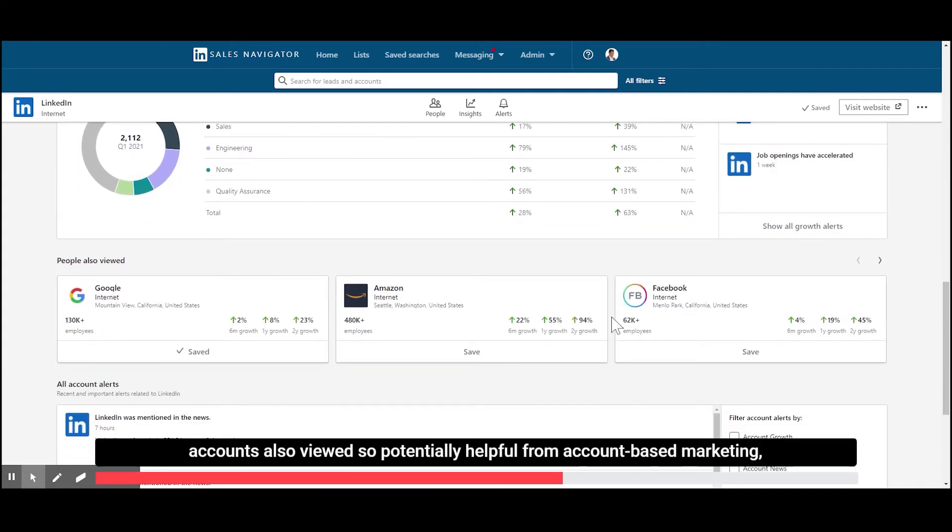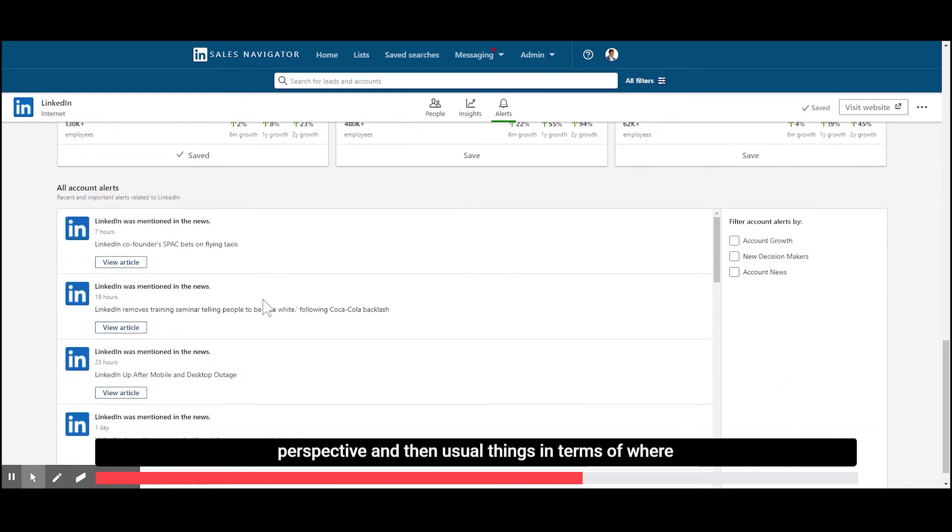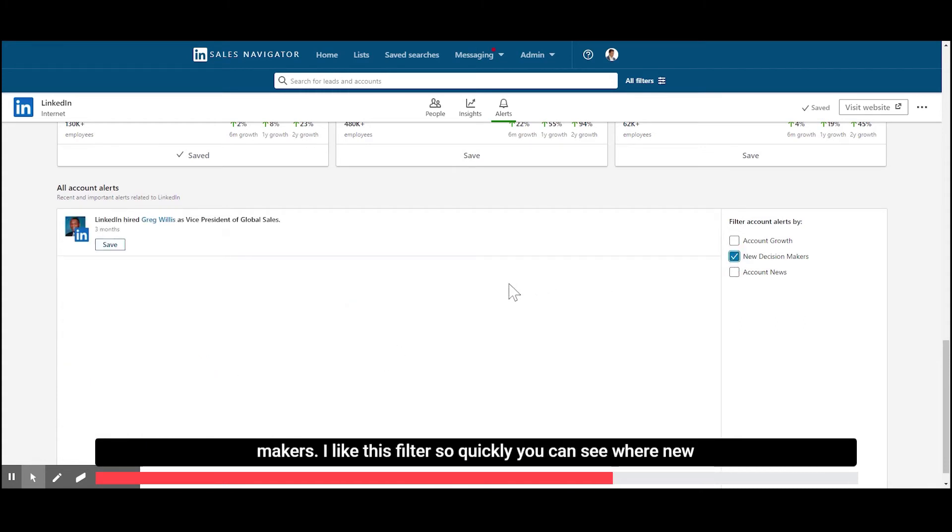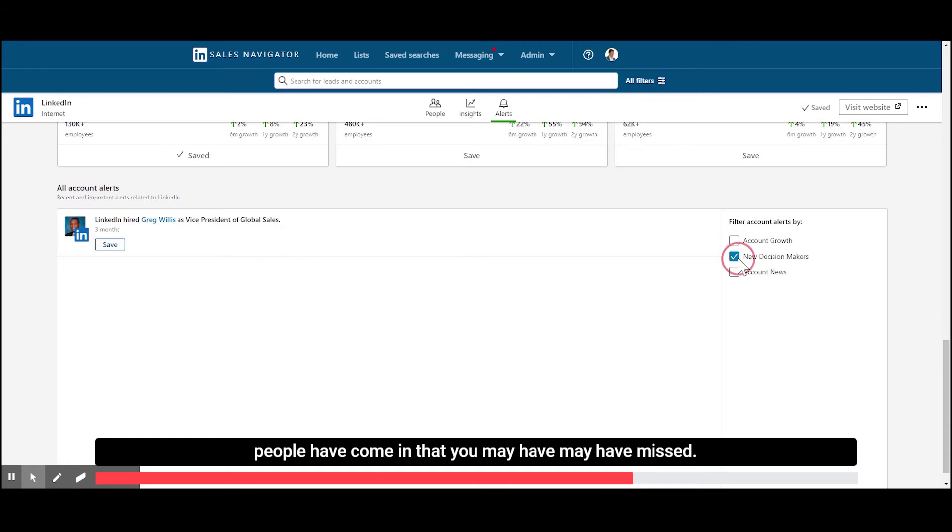Accounts also viewed, so potentially helpful from an account based marketing perspective. And then the usual thing in terms of where LinkedIn's been mentioned in the press, account growth, new decision makers. I like this filter so quickly you can see where new people have come in that you may have missed.